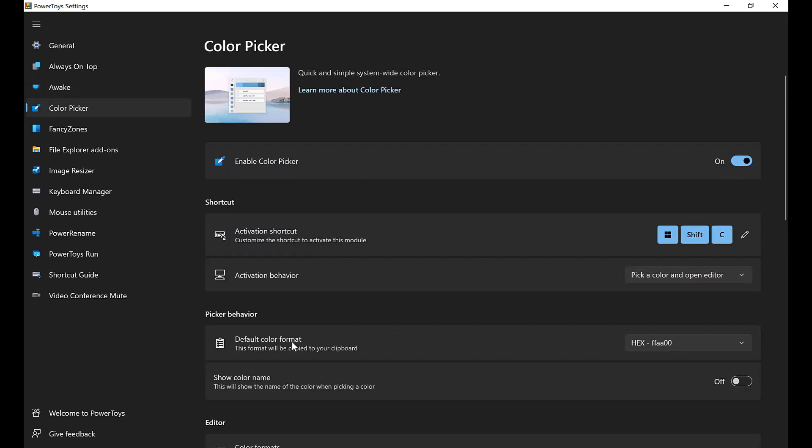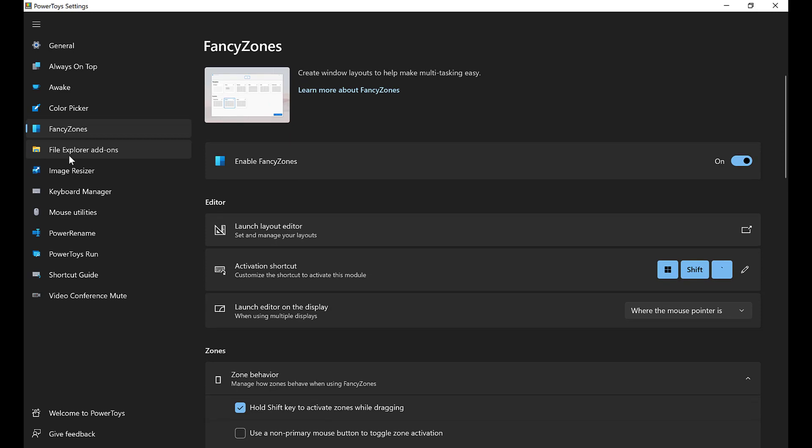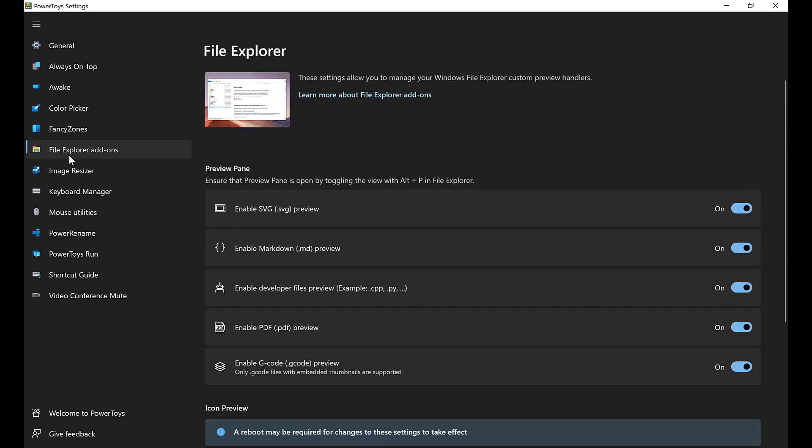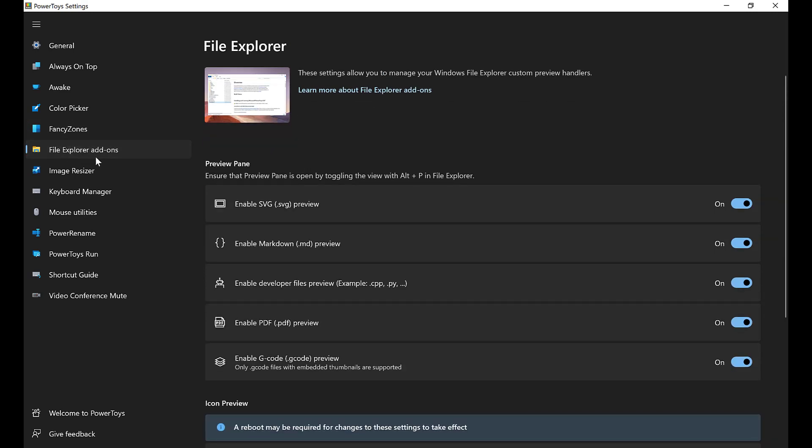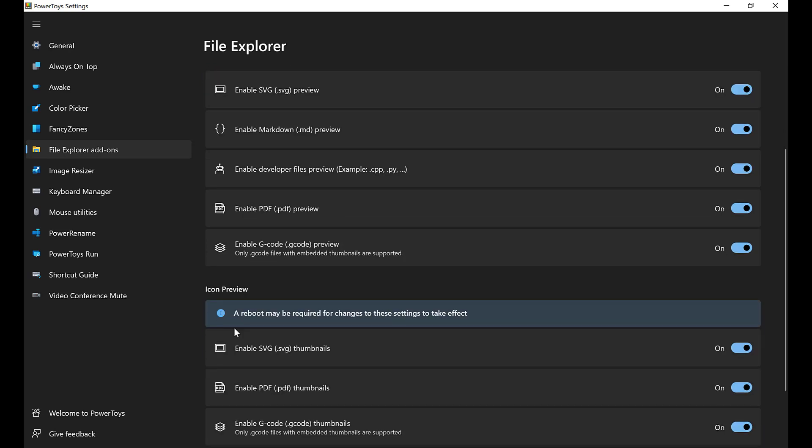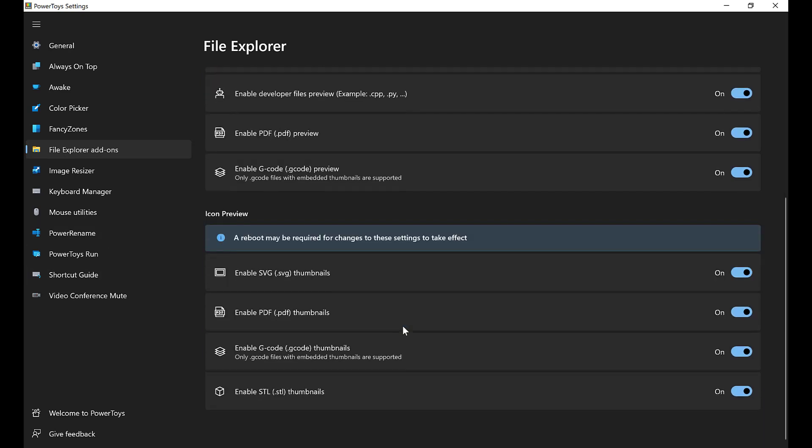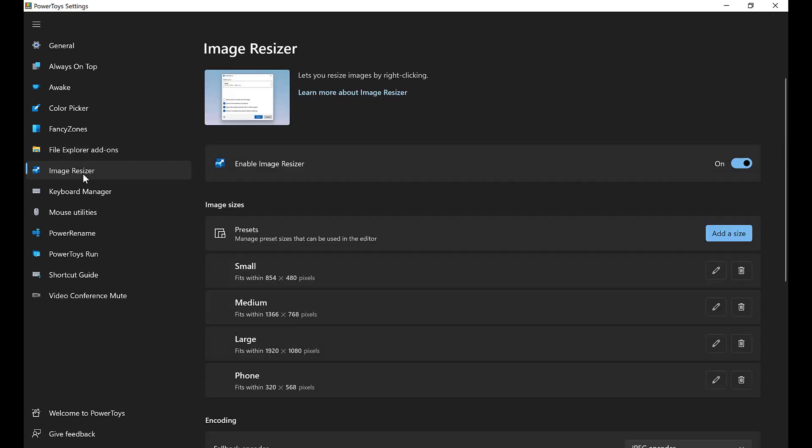I'm just going to go quickly through these. Color Picker. We'll come back to Fancy Zones. That's the one we're going to focus on. There is a File Explorer add-ons. You got this by installing it. So if you don't want something here, go and change that. I will leave all the defaults. It does not affect me in the slightest.